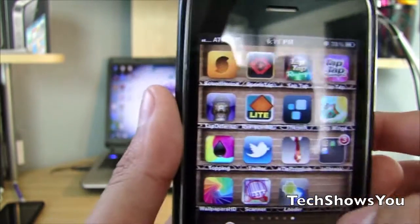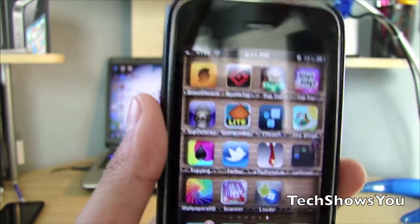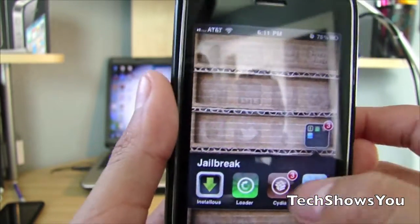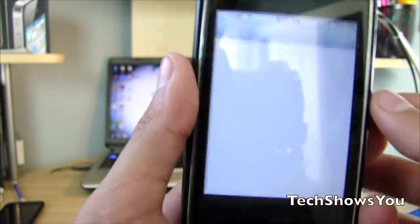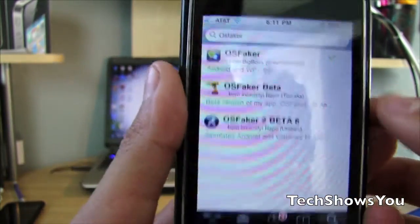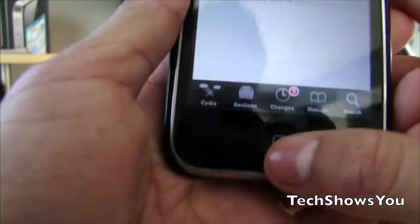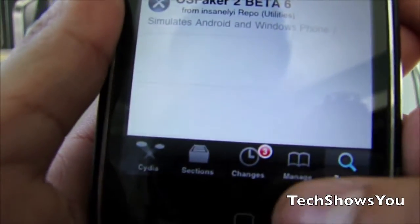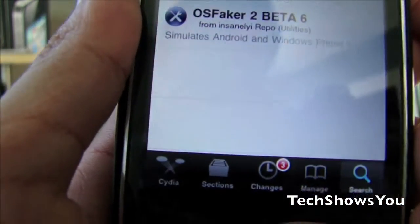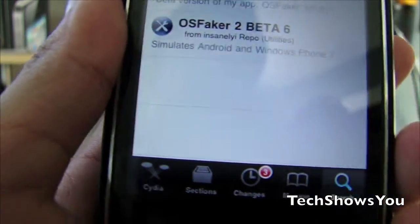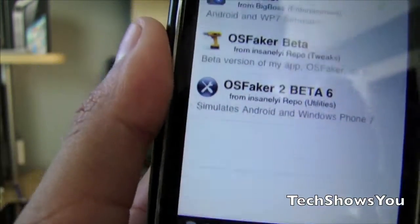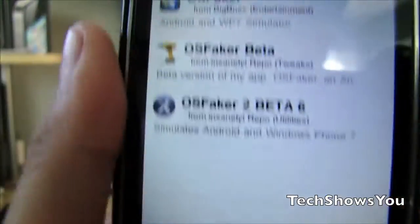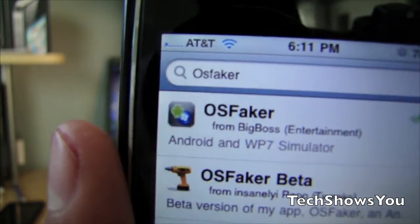To get the source, simply go down below into the description to see the source for Cydia, because this is going to be a Cydia application. If you don't have the source, just go over to Manage, Edit, Add — you know the whole process — and add the source.